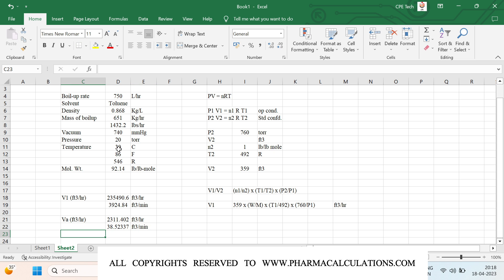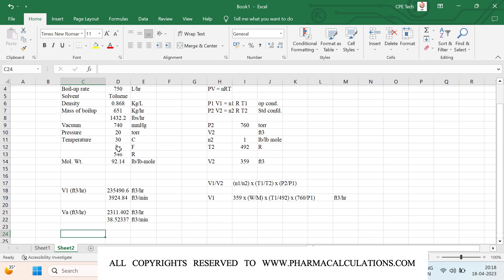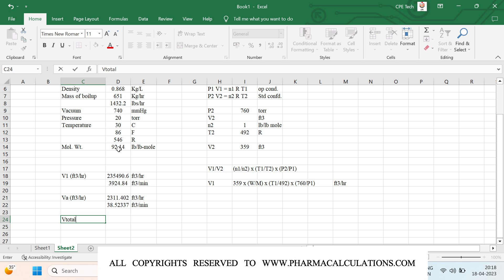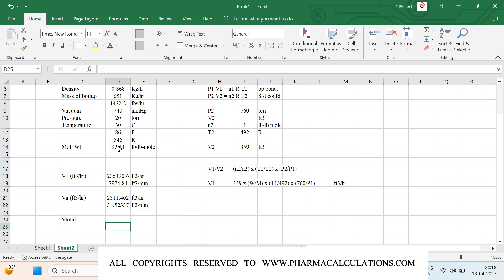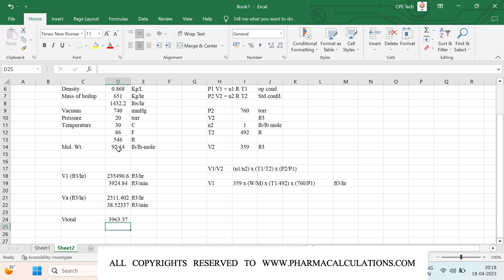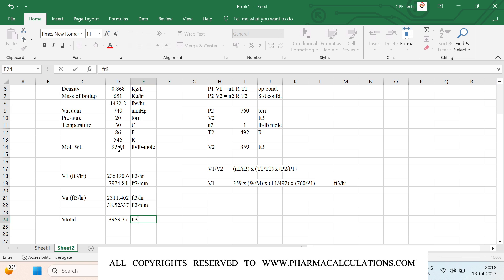Now let's calculate the total volumetric flow rate. V_total is simply the sum of the toluene vapor flow rate plus the air seepage flow rate, expressed in ft³/min.